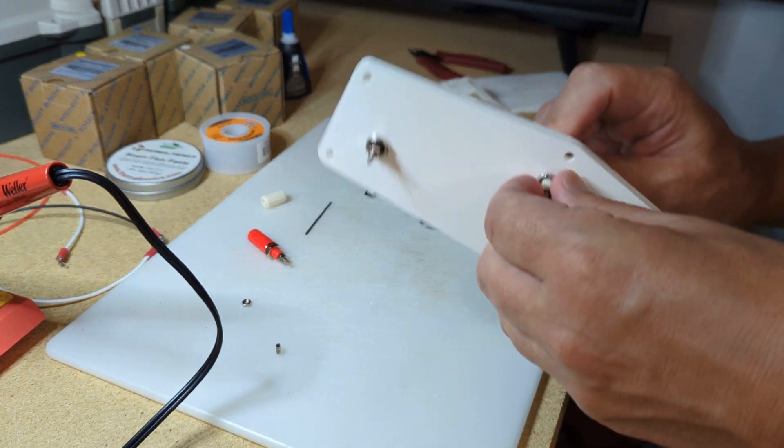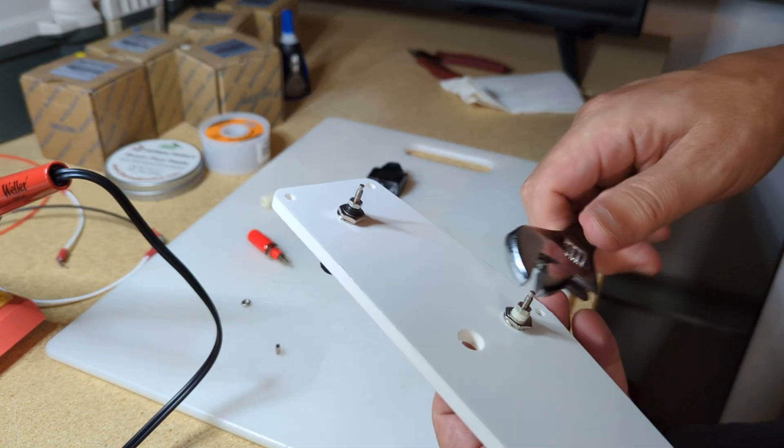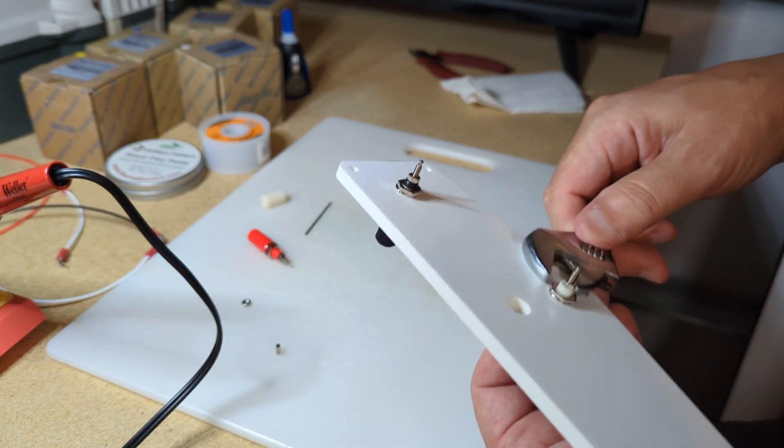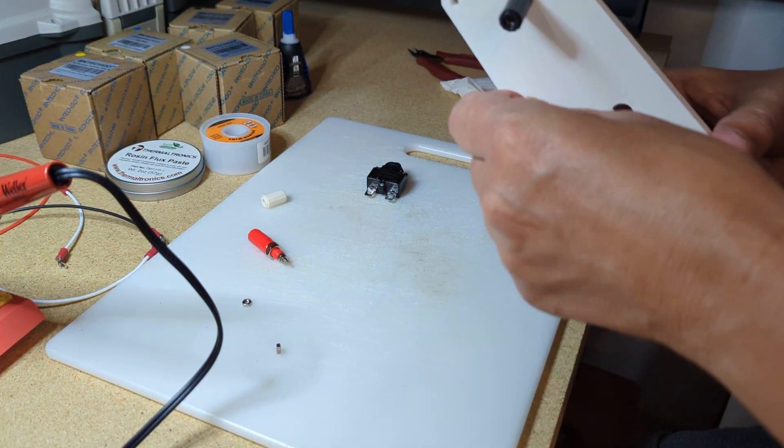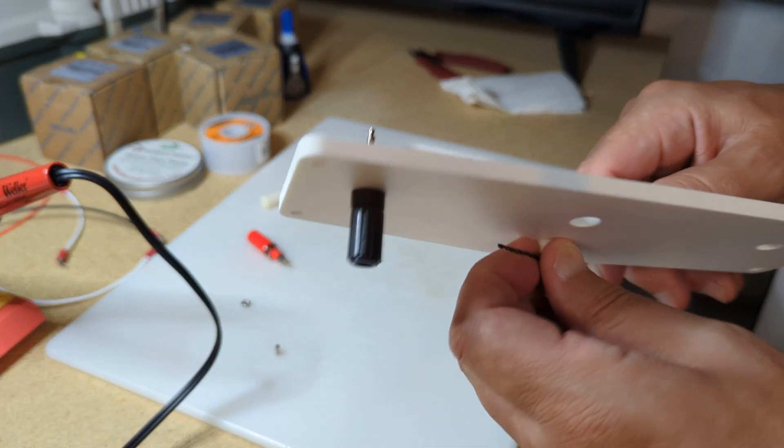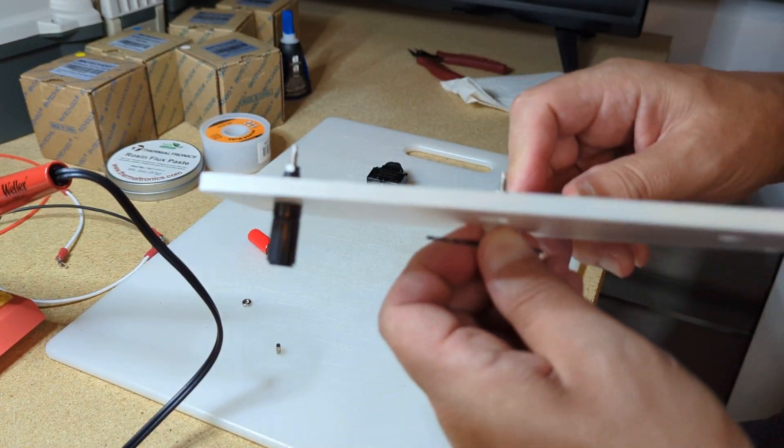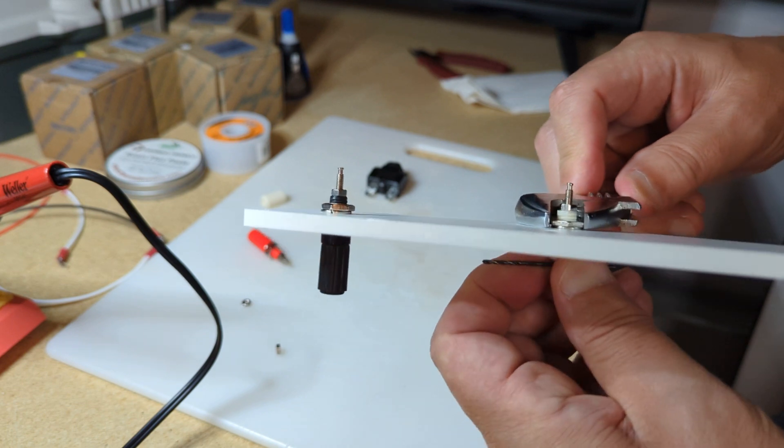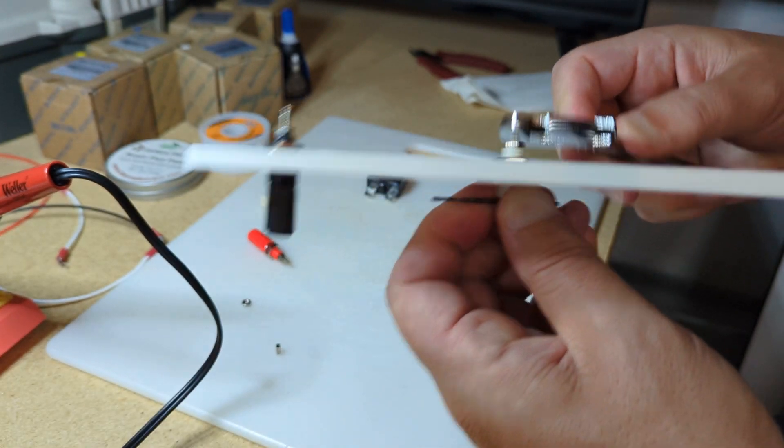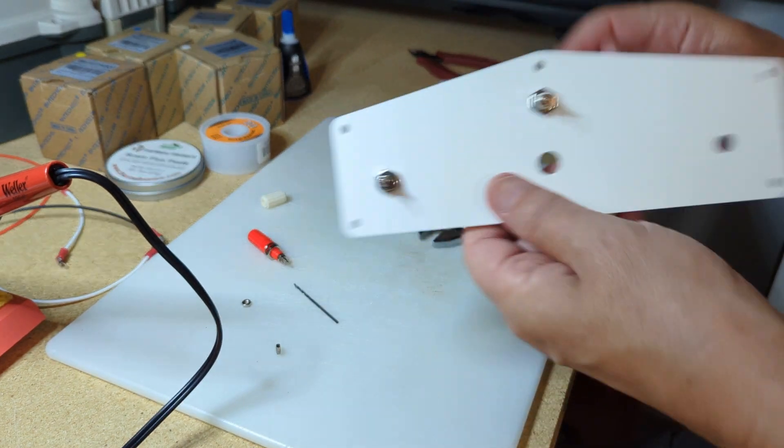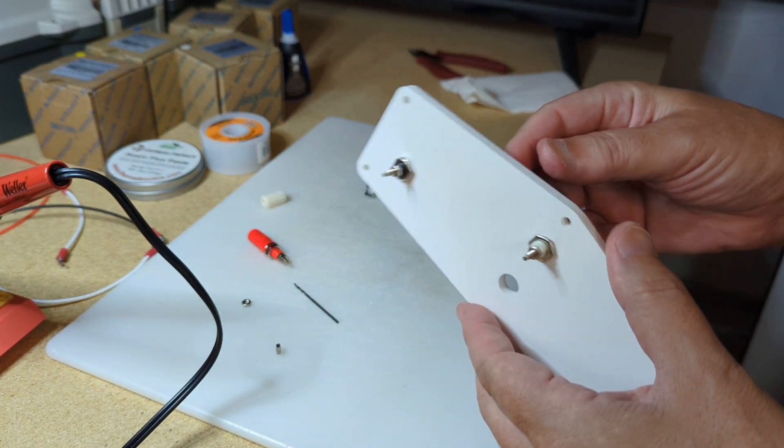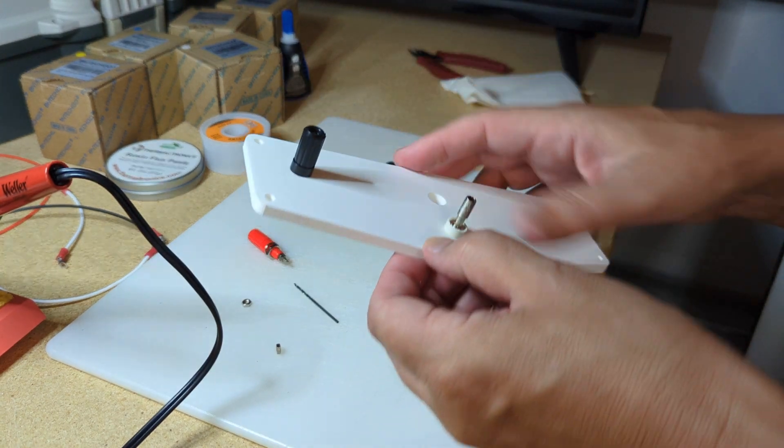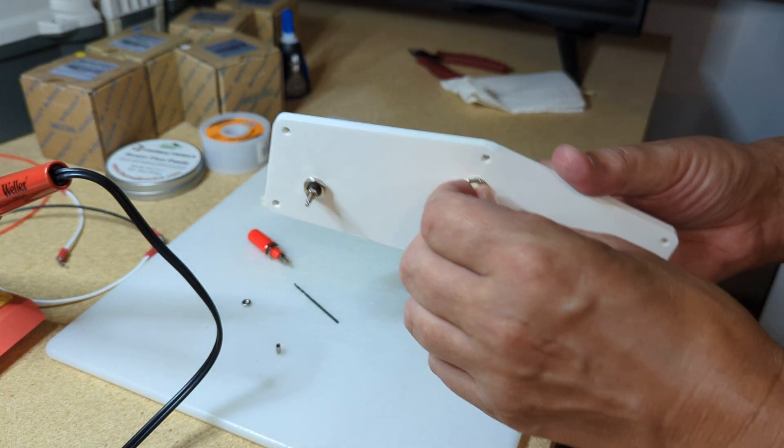Be careful not to cross-thread these because you could screw up the plastic threads pretty easily too. It's pretty tight with that lock washer. I don't even really know that you need the glue, but maybe I'll leave the glue off this one and see how it goes over time if it loosens up.